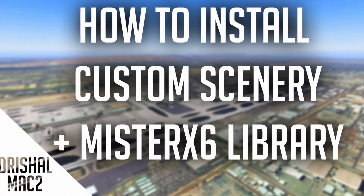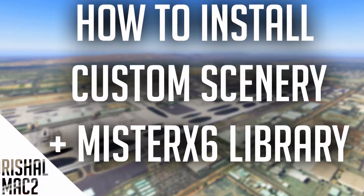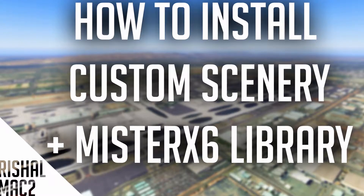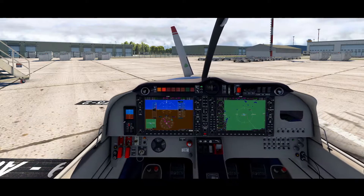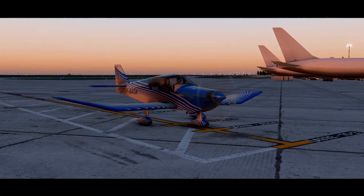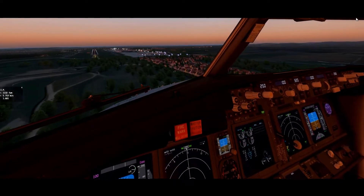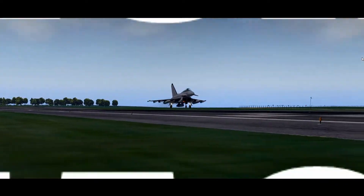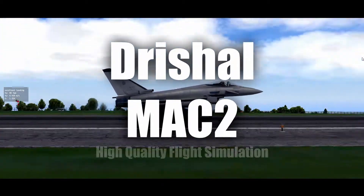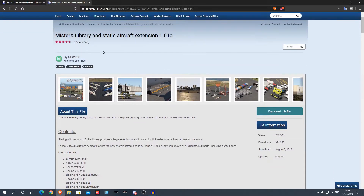Alright, Rishmack2 here, and today I'm going to be showing you how to install custom scenery for X-Plane 11, and also how to install MrXX's library for the static aircraft extension. This will work with any other library as well, but I'm just going to be showing you MrXX's library.